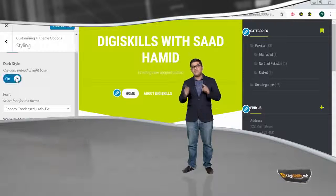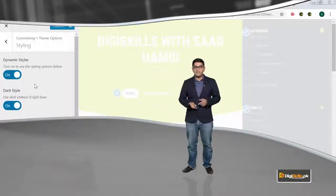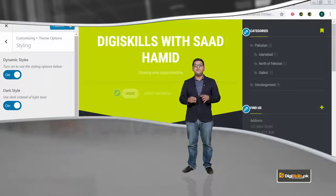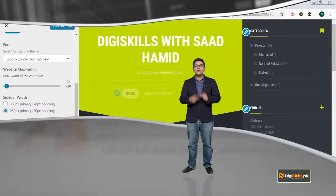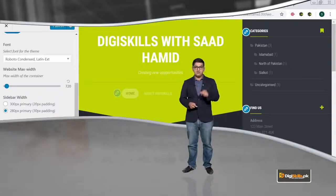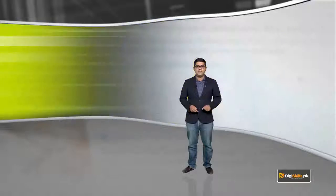Yaad rakhyein ke agar aap apni changes kar rahe hain back end peh, toh woh changes aapke users ko nazar nahin aarein. Those changes are only for you — sirf aap unhae deekh sakte hain. Customizer ke left hand side peh 'hide controls' ka button hain — aap usko bhi click kar sakte hain taakke aap apni site ko live deekh sakte hain. Jab tak aap publish nahin click karenge, aapke viewers ke liye woh site live nahin hogi.